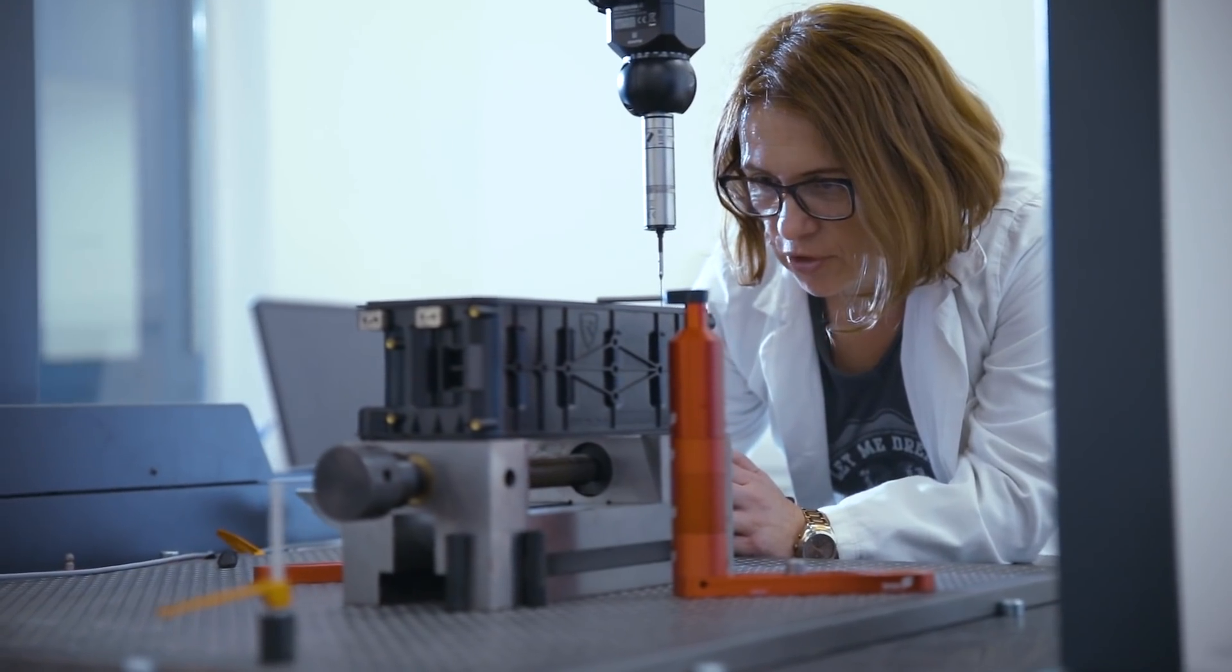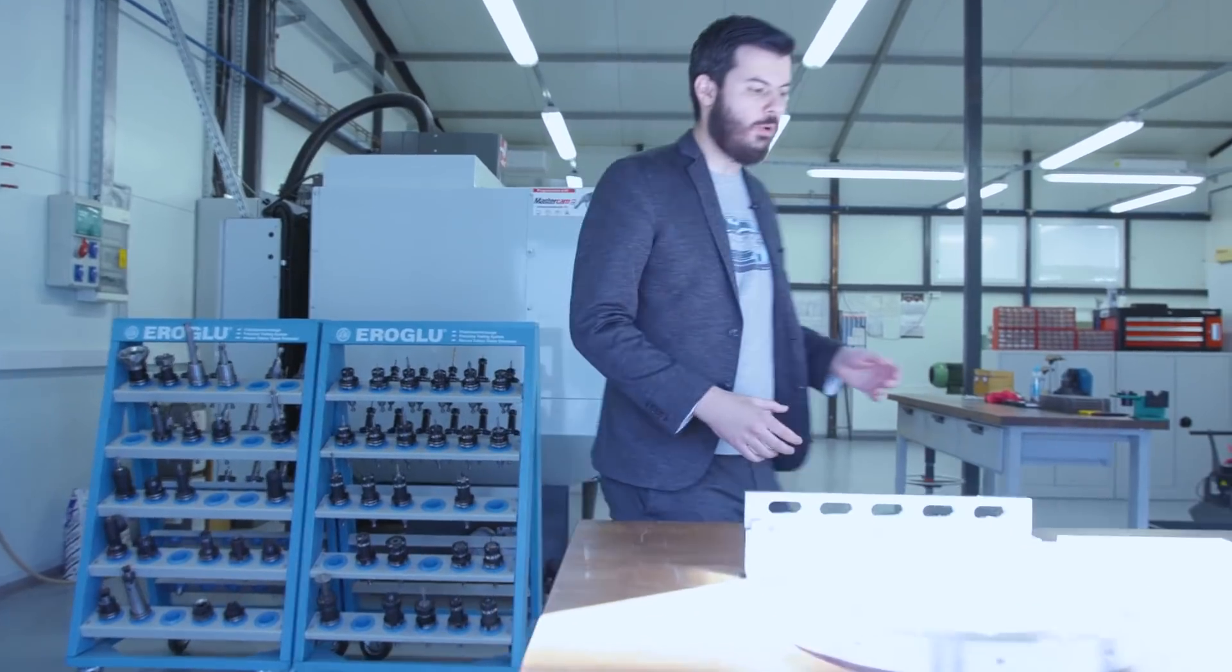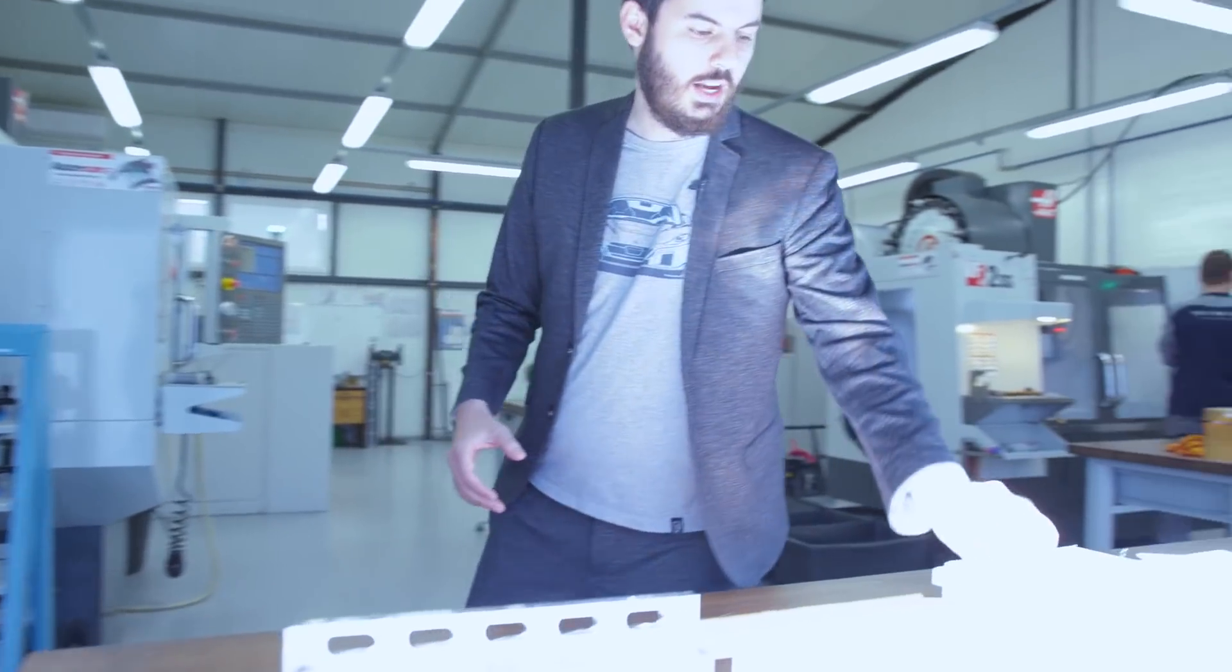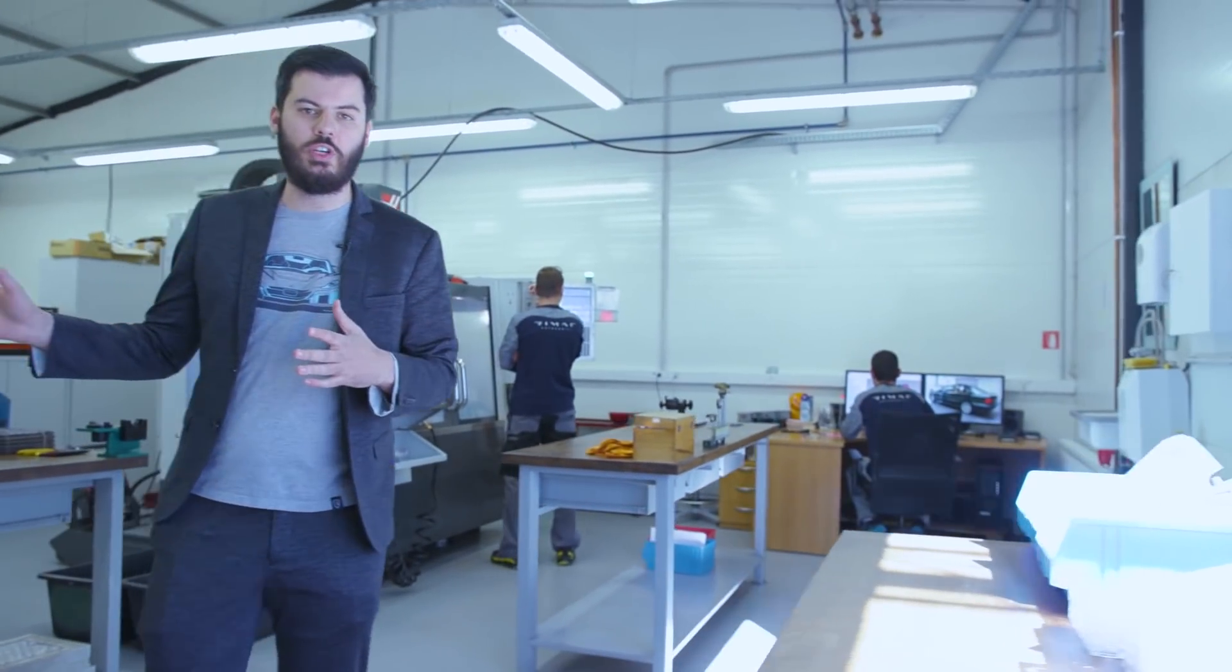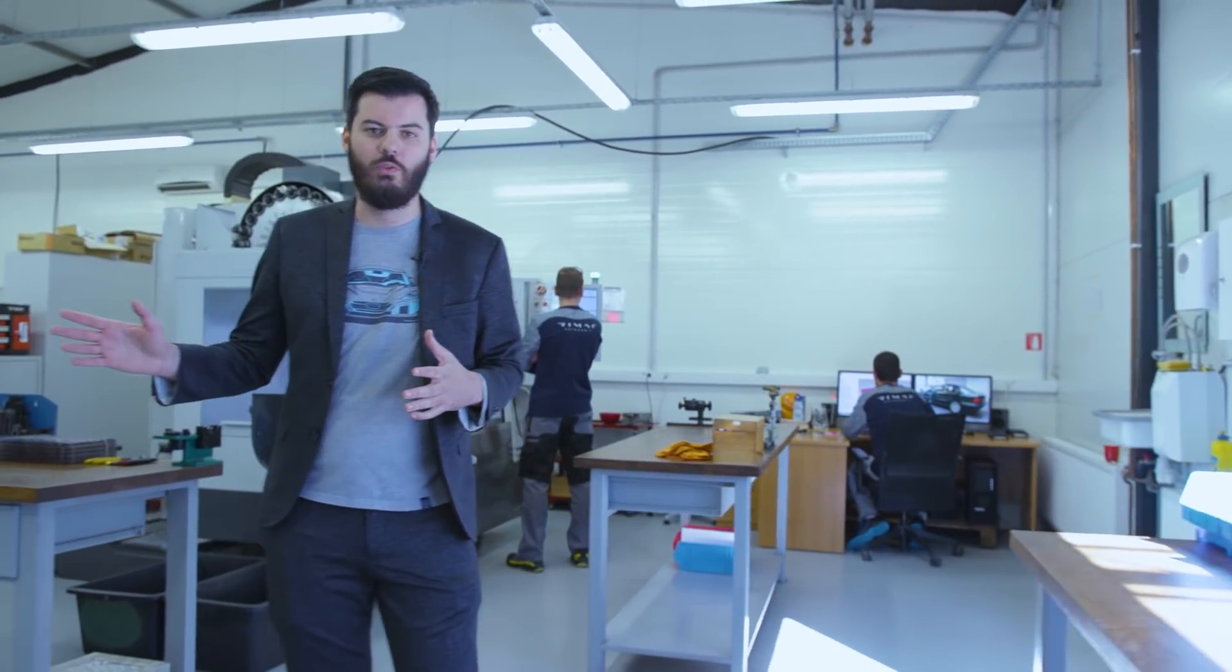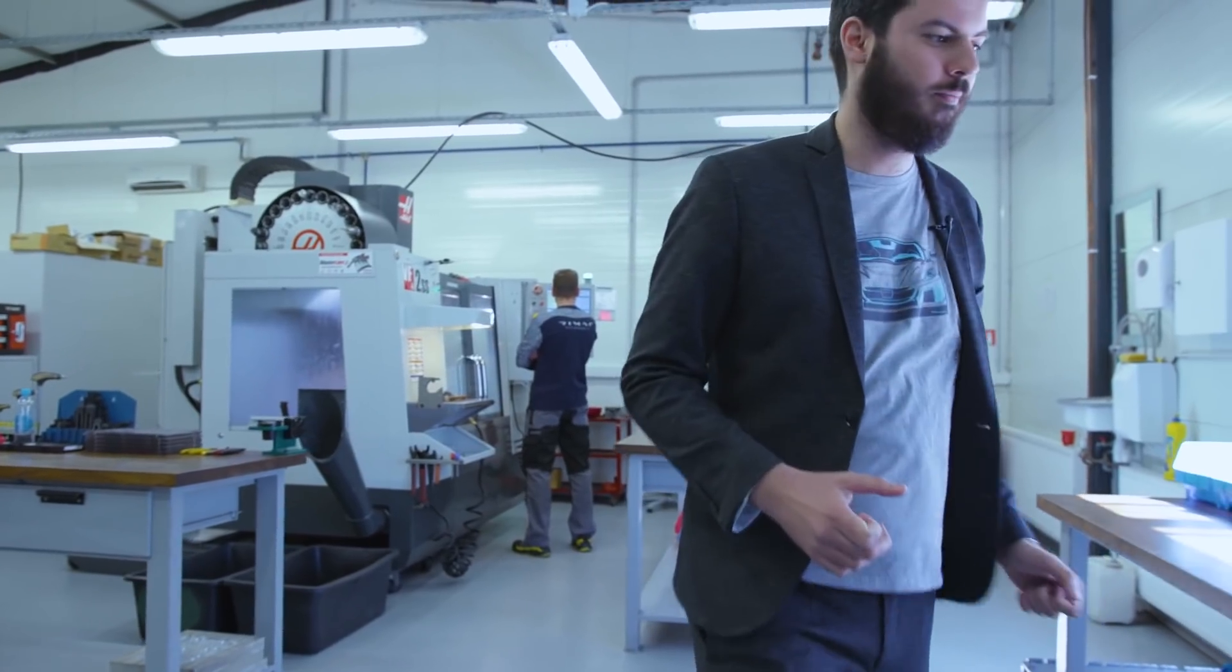We have more machining here. Here we make mostly plastic parts like for battery cooling and stuff like that. These are older machines which basically made most of the parts for the first Concept Ones. Now they do simpler stuff like plastic parts. Let's go to welding.